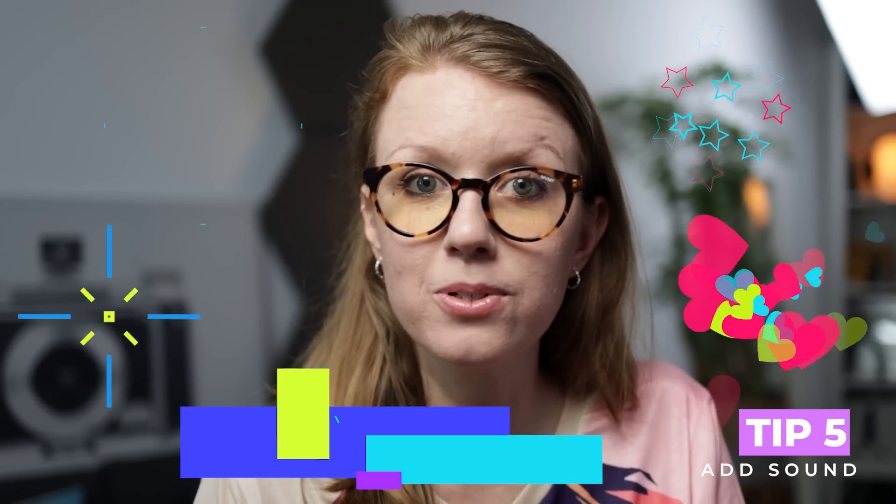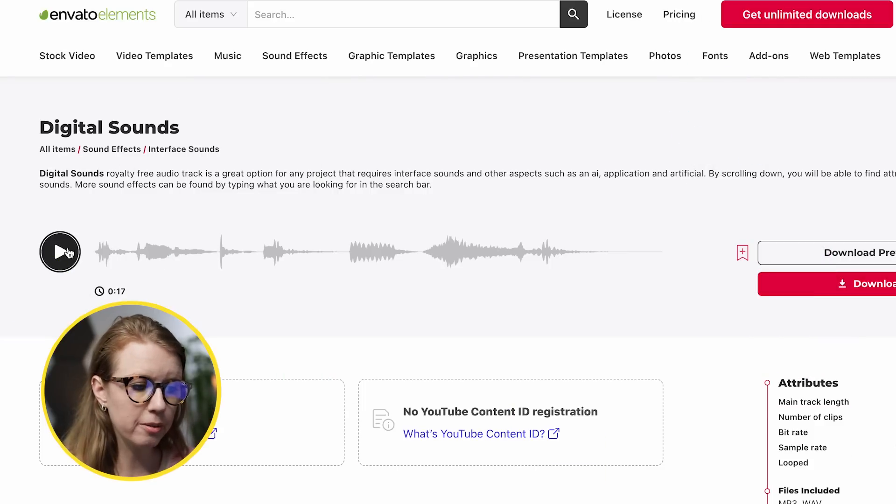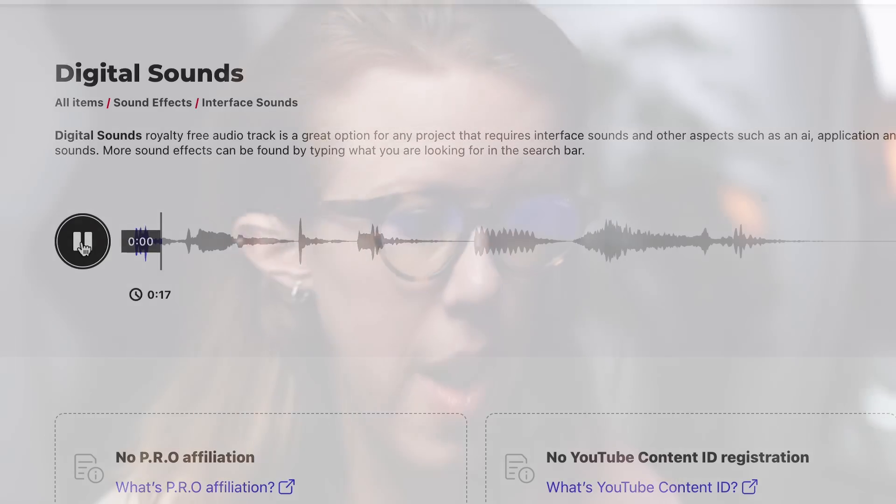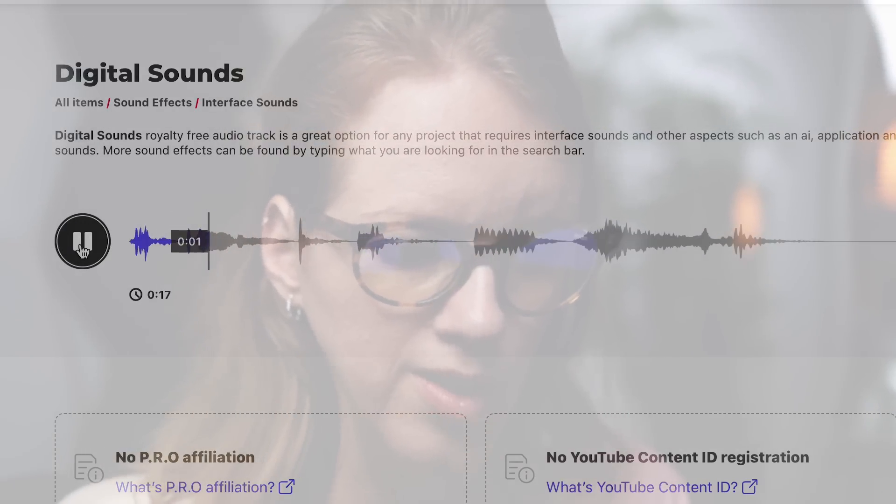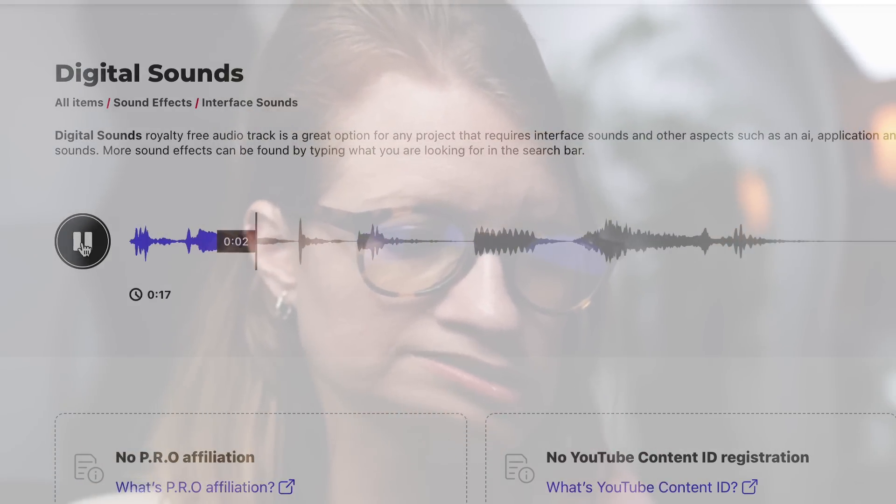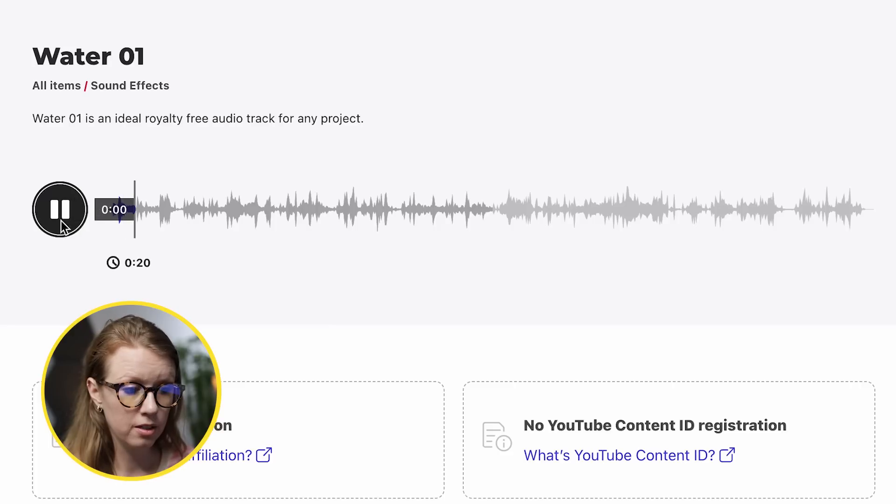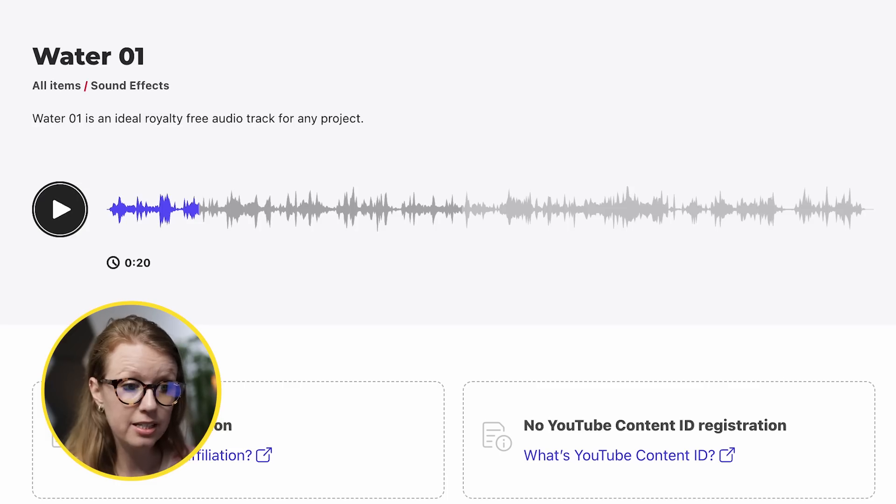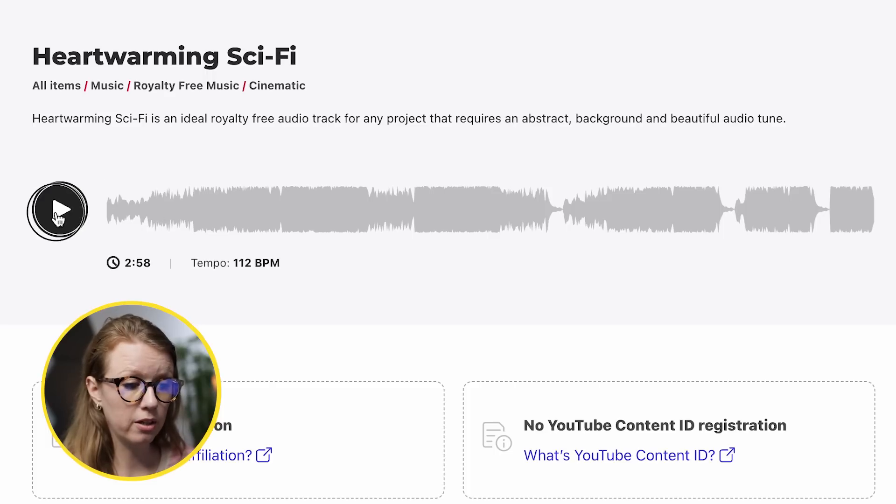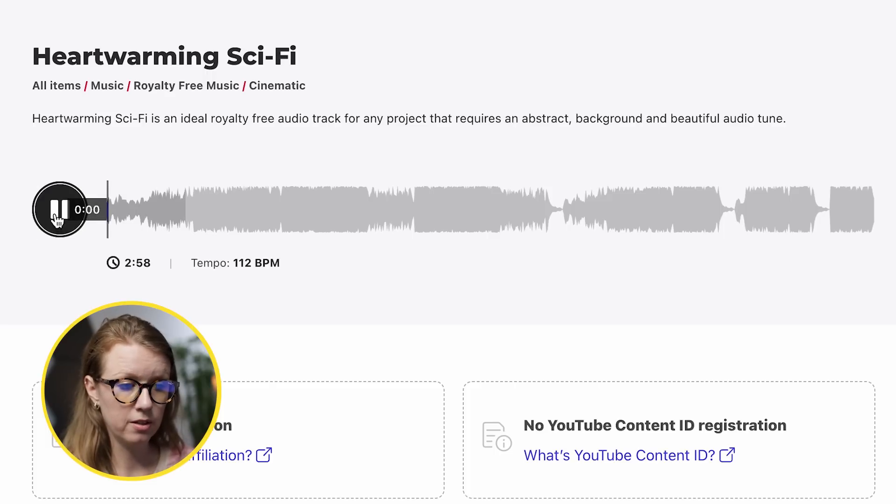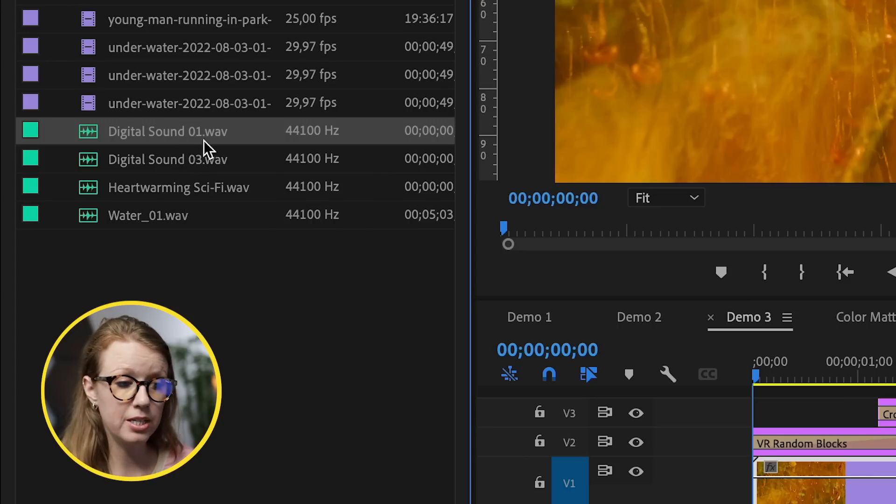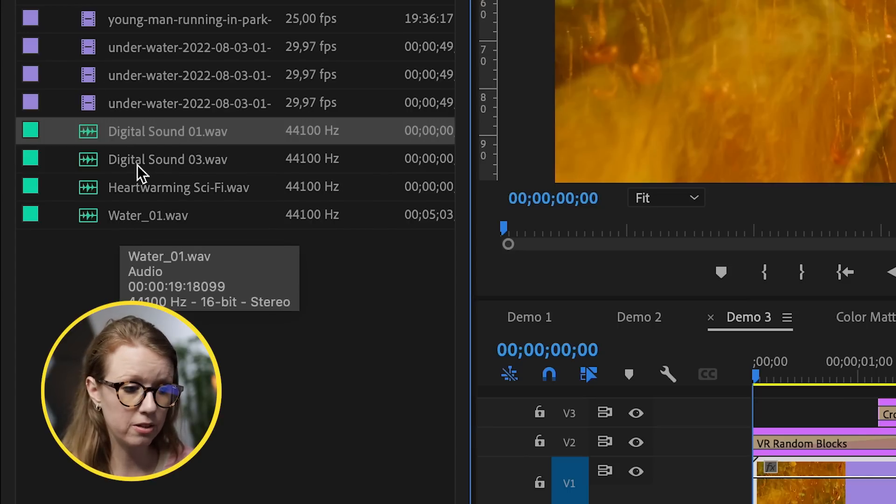Another way you can spice up your edit is to add sound. So from Envato Elements, I downloaded this digital sound to add to the random block. And I downloaded some water to add when the water comes in. And I also downloaded this music because I like to add music behind my title cards. I'll fade it in and then I'll fade it out as we go into another topic. So let me show you how I layered this in.